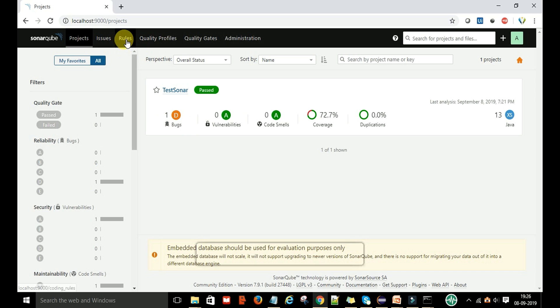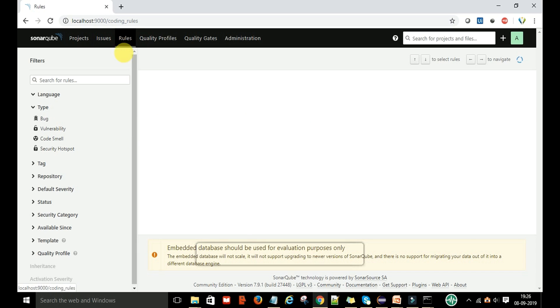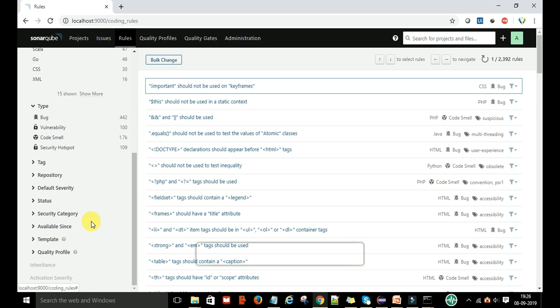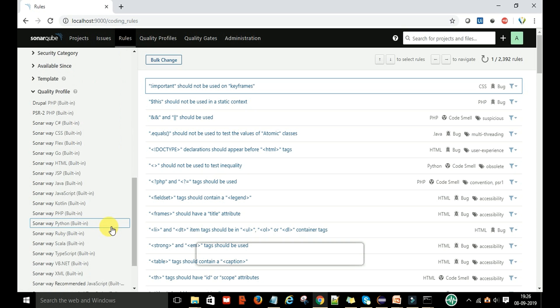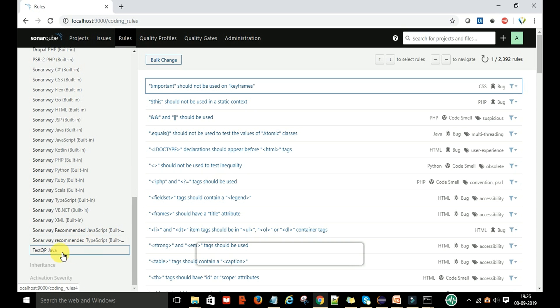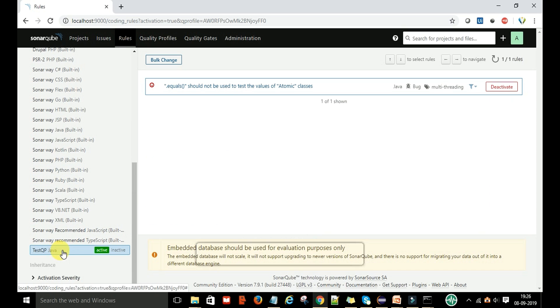Under the rules, you go to the quality profile and check that your quality profile is in active mode. If it's inactive, it won't work, so you have to make it active.